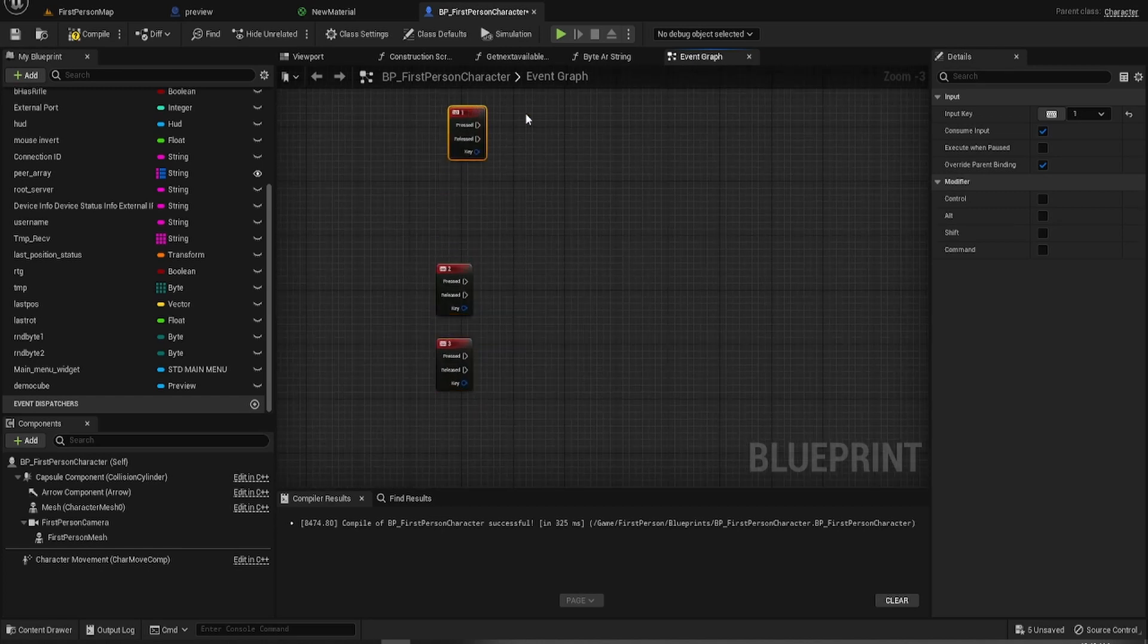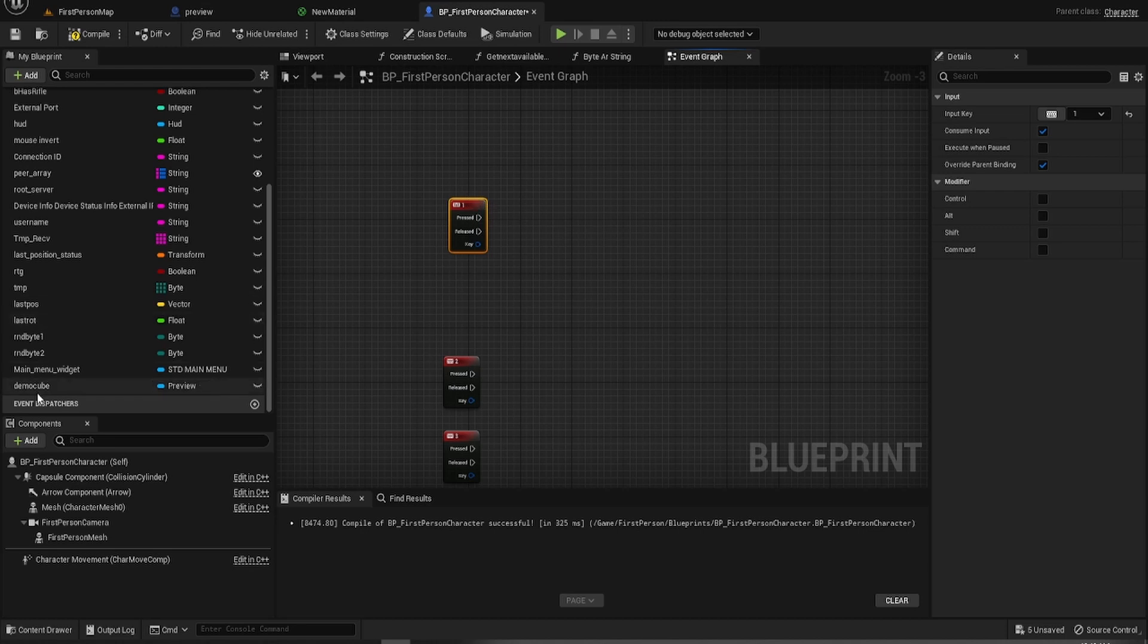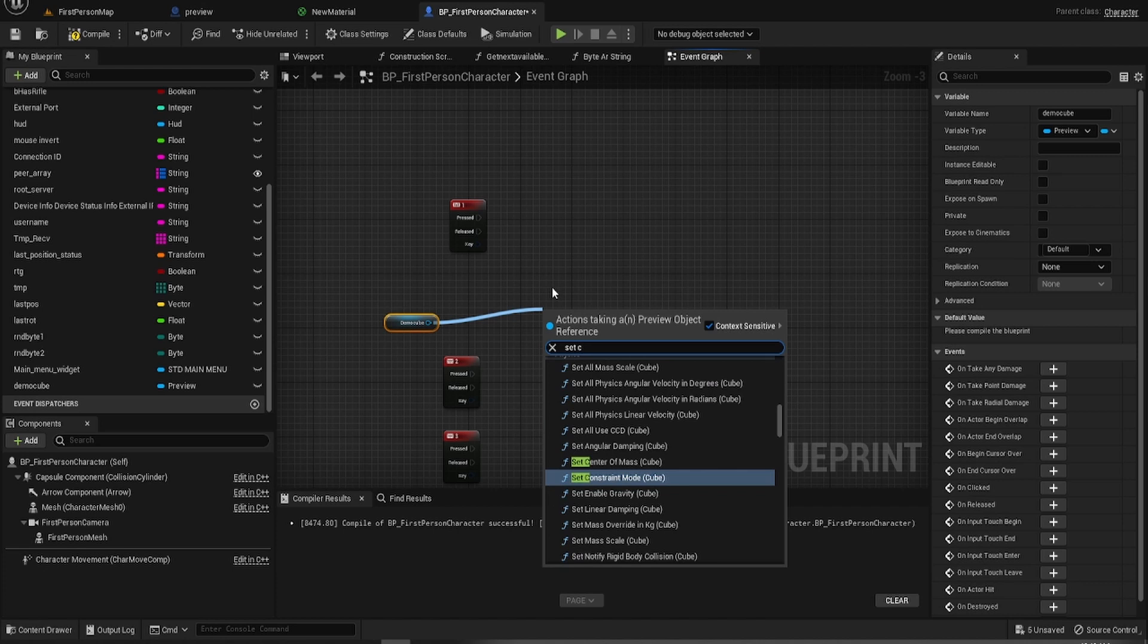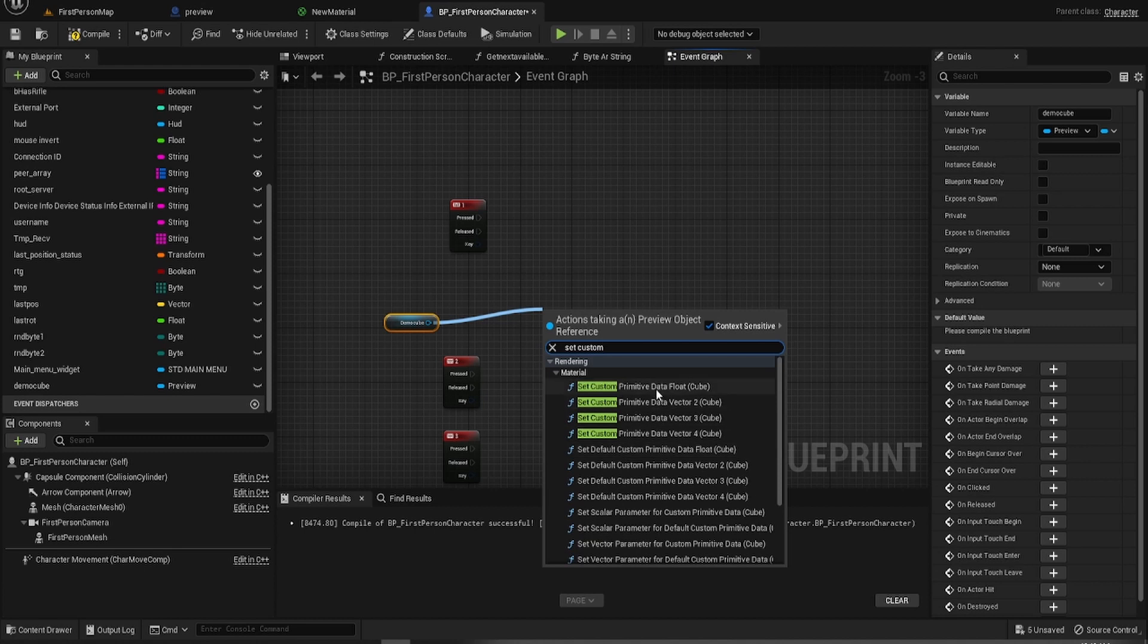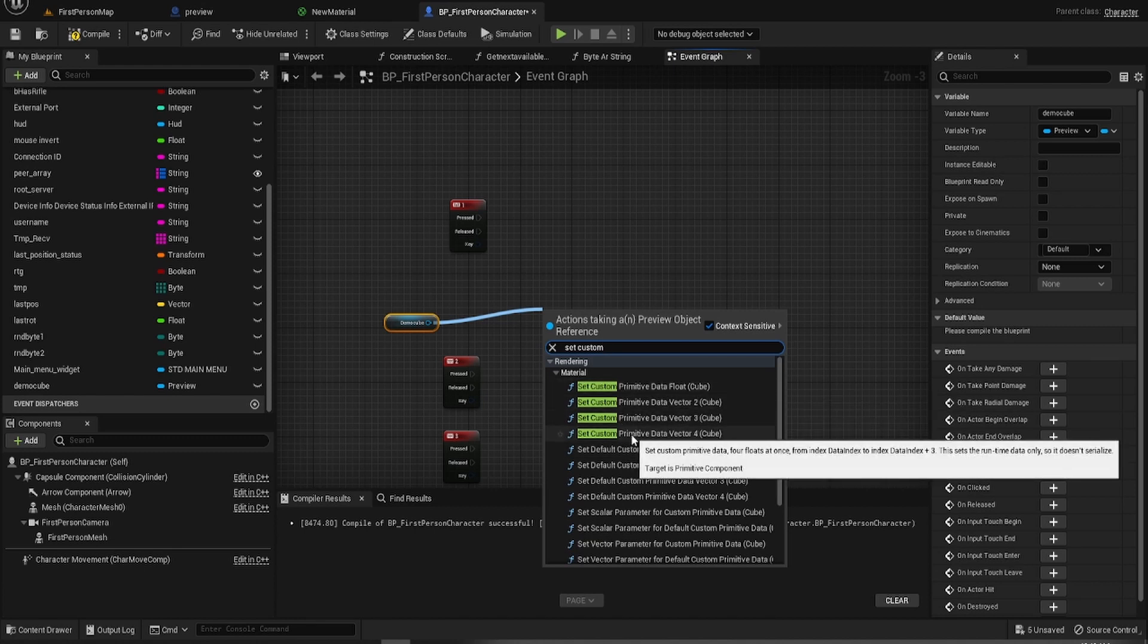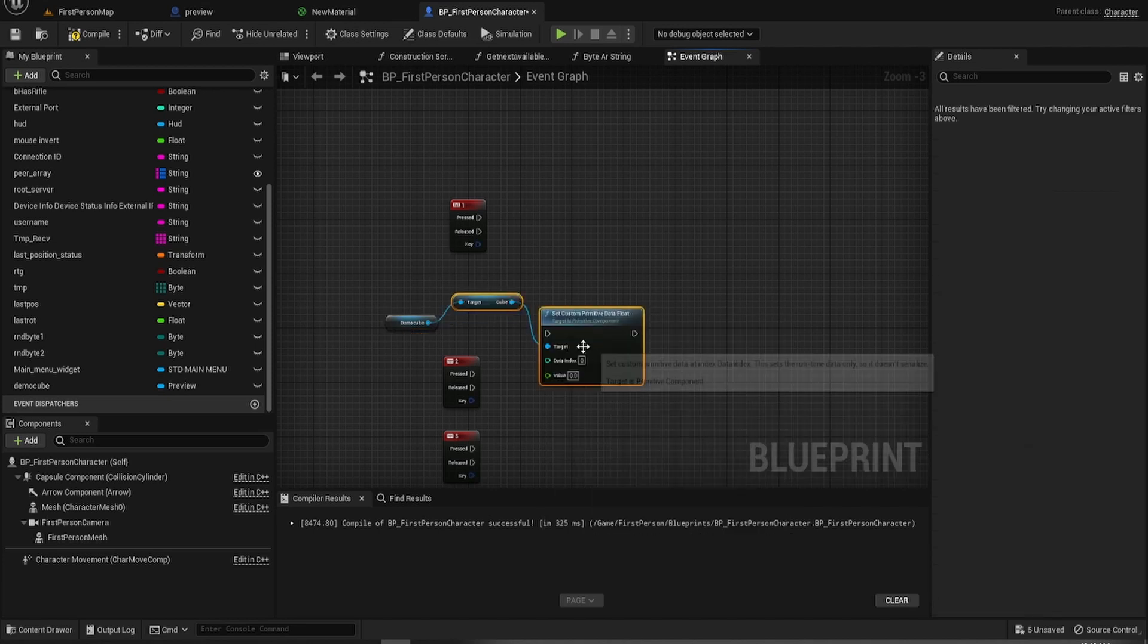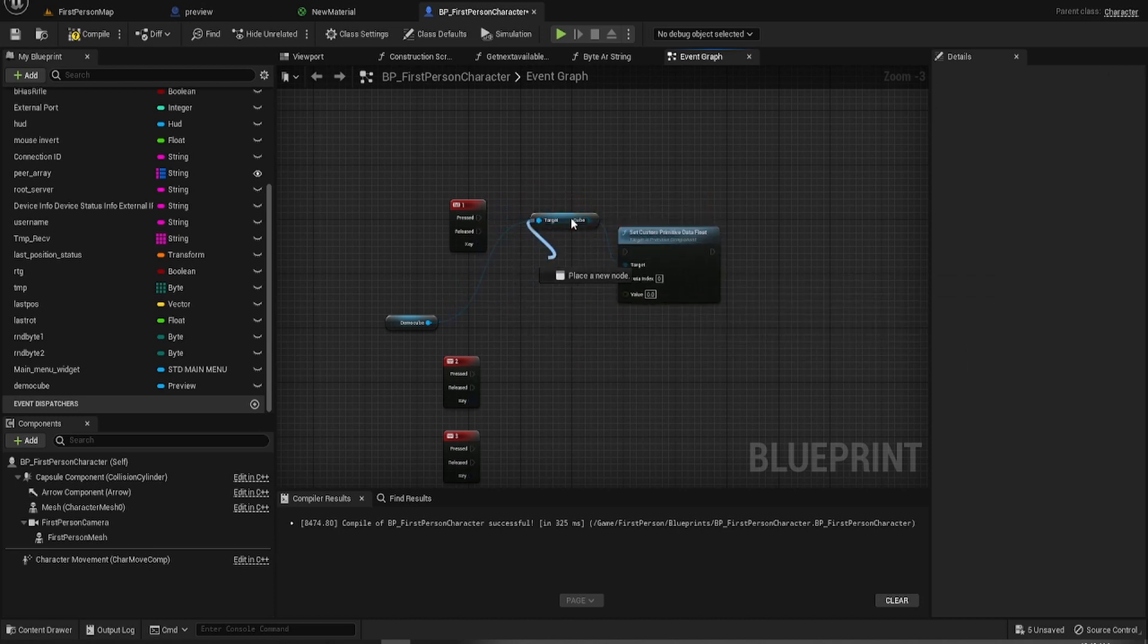So for the first one, we want to get that, and let's just set custom data, and you've got all these. Let's go with, we want to set, we only want to set one, so that'll do. So there we go.